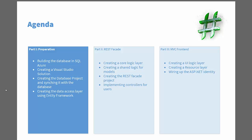The second part is all about the creation of the REST facade, which includes the core logic and a shared logic for generating transport models and showing stuff like automapper there. I will then create the REST facade itself using controllers for user authentication.